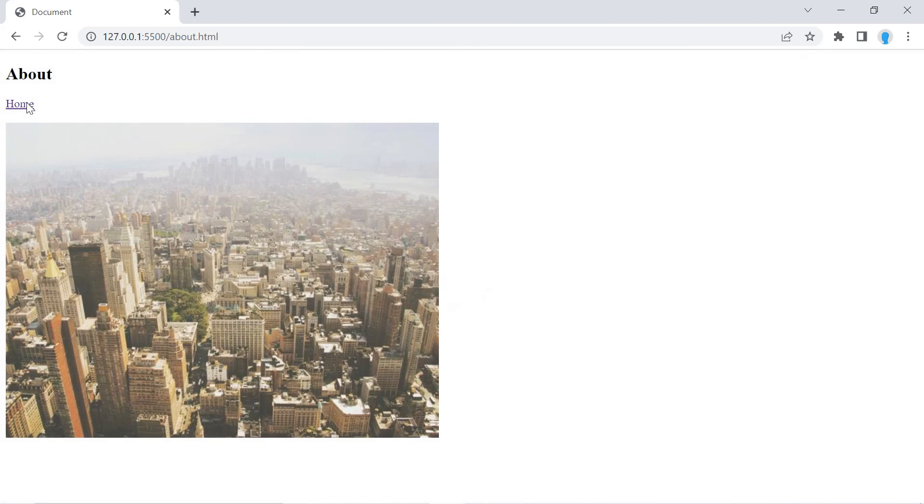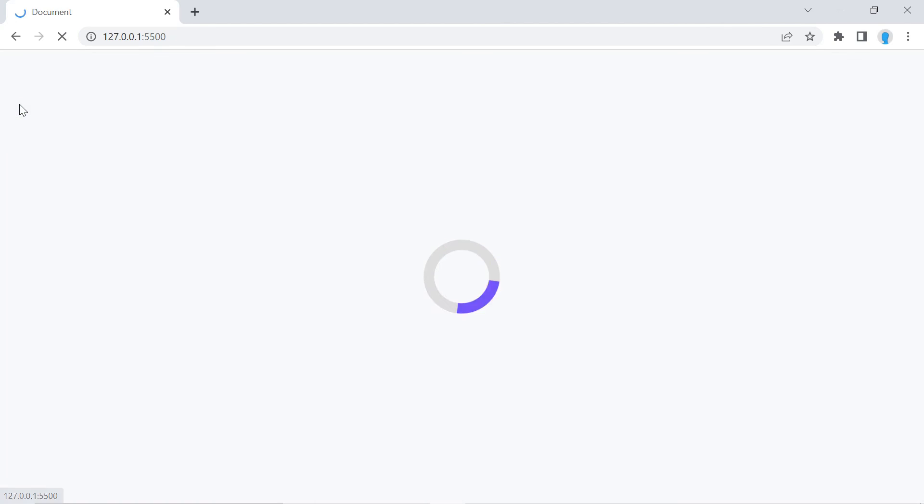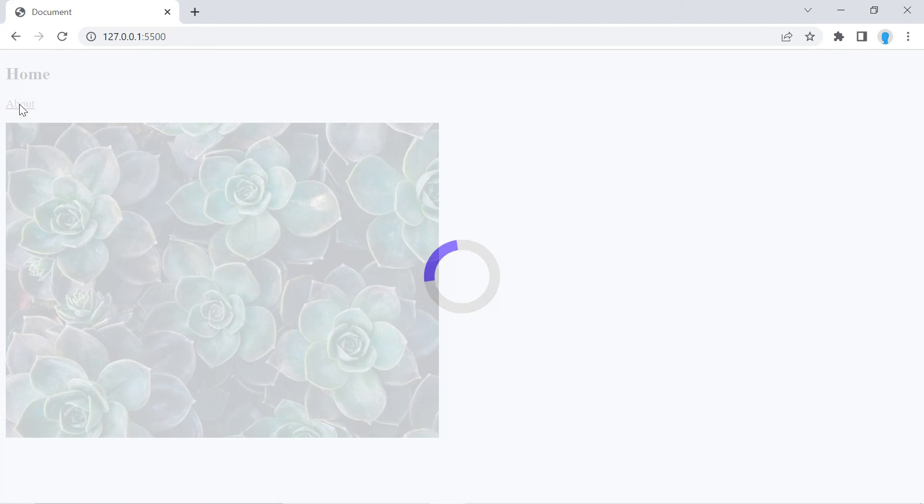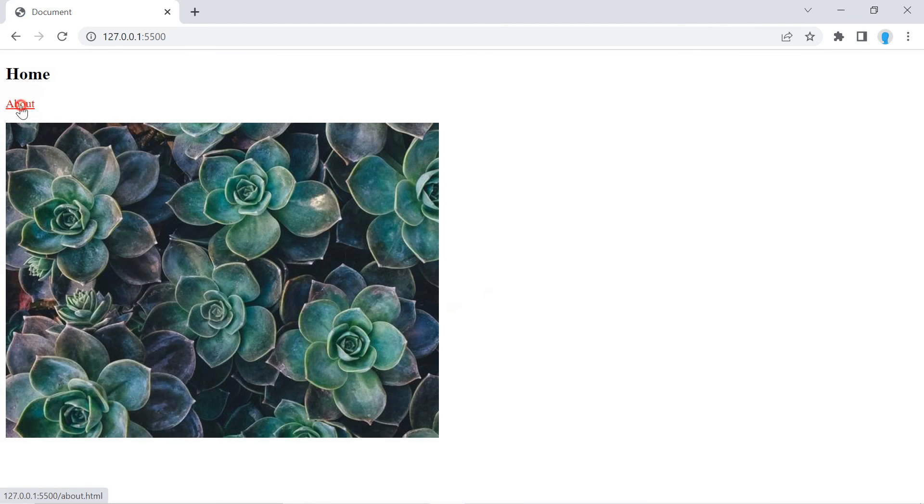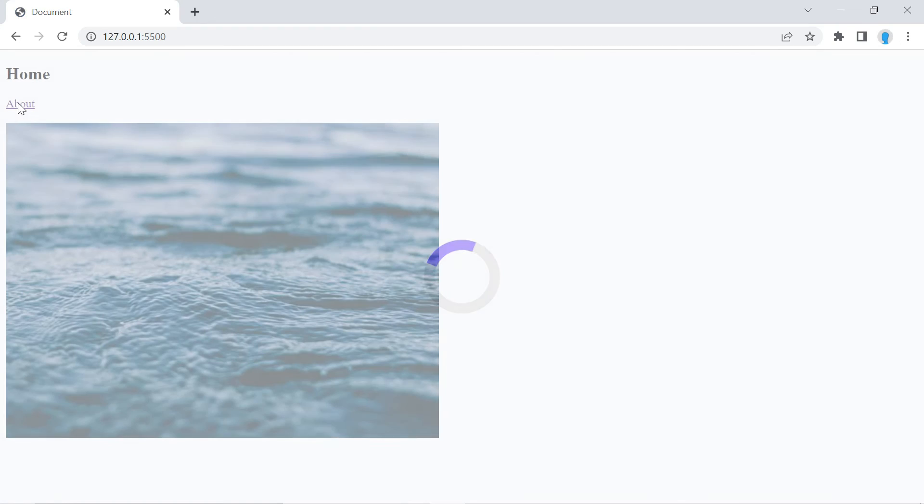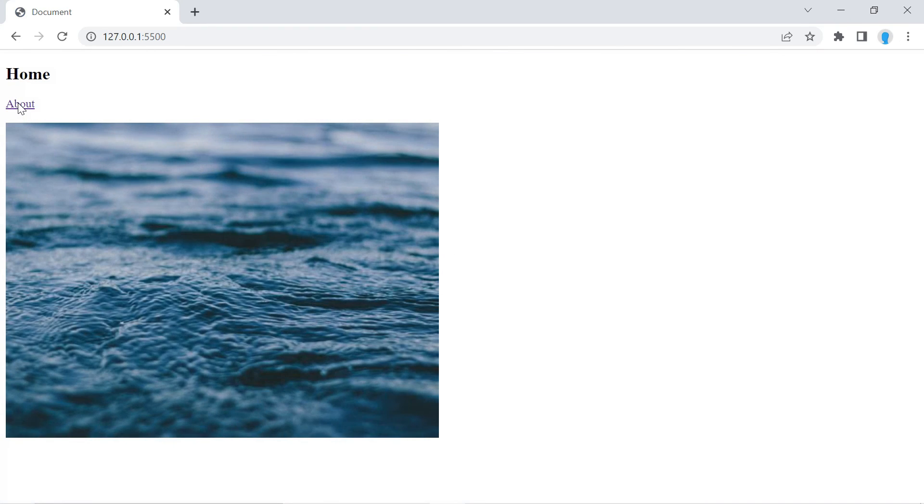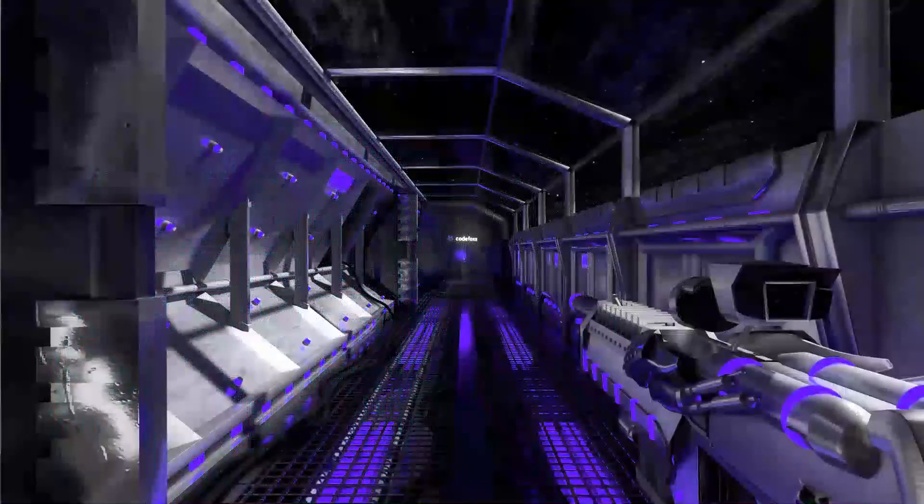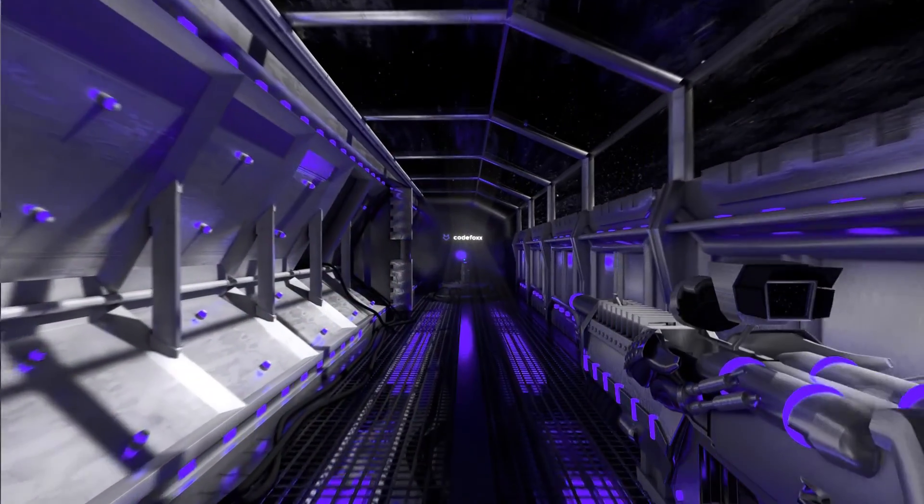Now when we switch over to the different pages, you can see that the loader effect is in full effect. That's going to be it for this tutorial. Please make sure to hit the like button if you found this useful, and I'll see you guys in the next one. Thank you for watching.